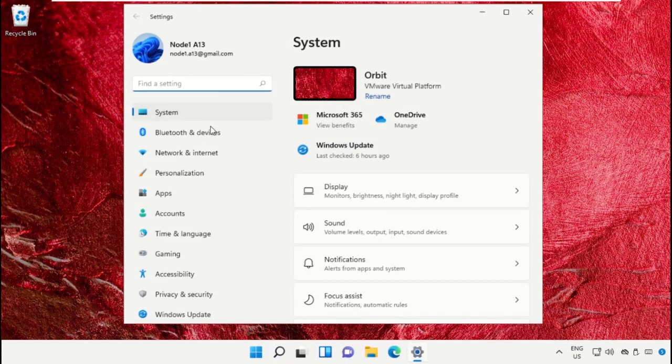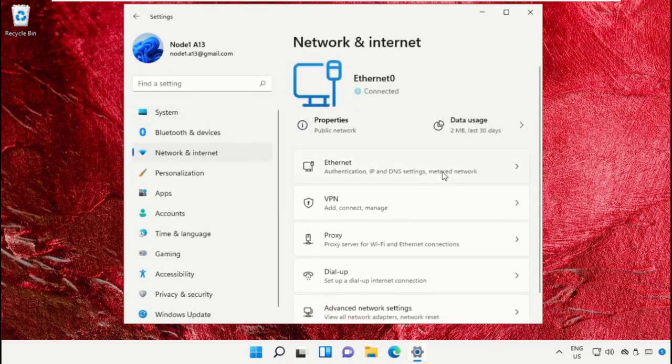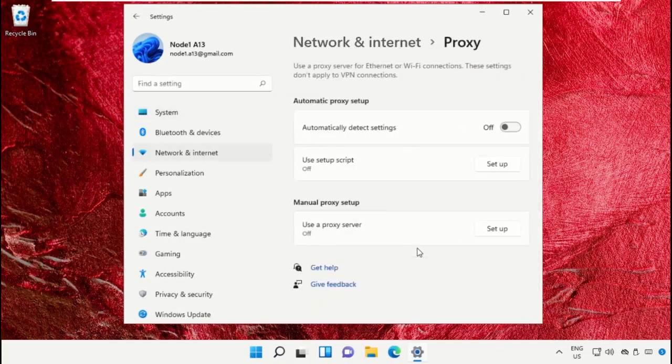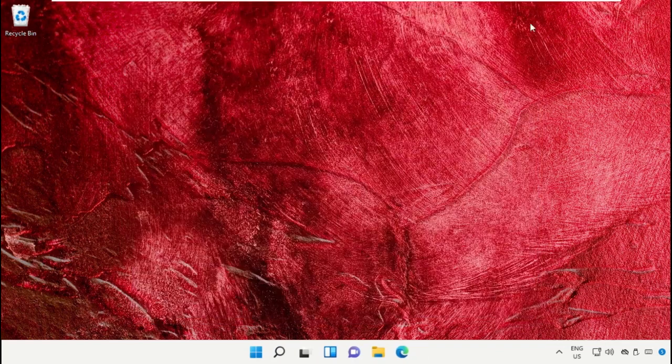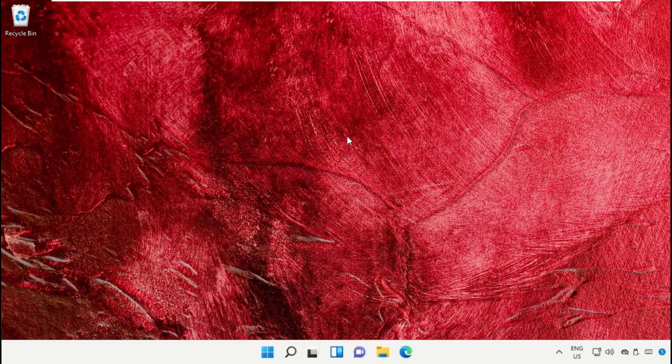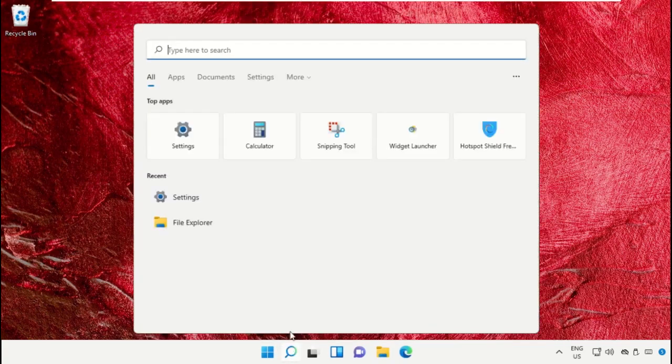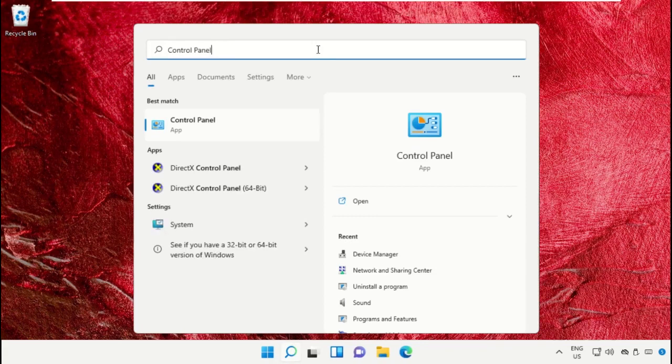Open Settings and click on Network and Internet. Then go to Proxy and turn off this option: 'Automatically detect settings'. Now close this window.